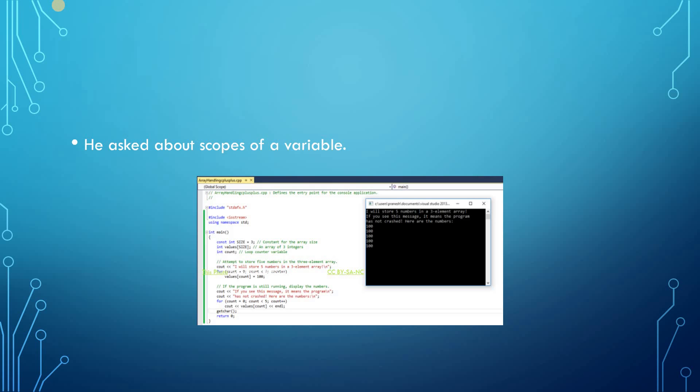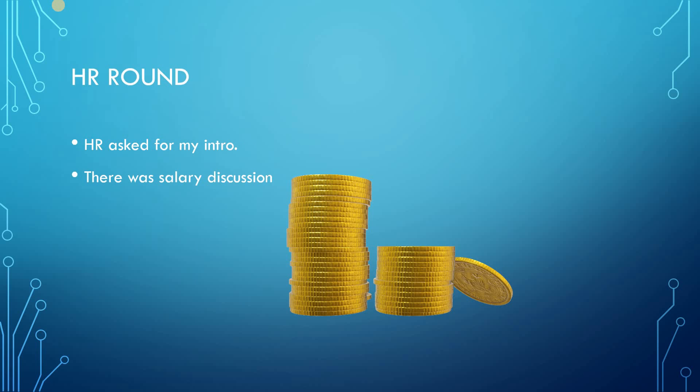The second question was he asked about scopes of variables. The scopes of variables are like auto, extern, and register. These are the scopes of variables in C programming.